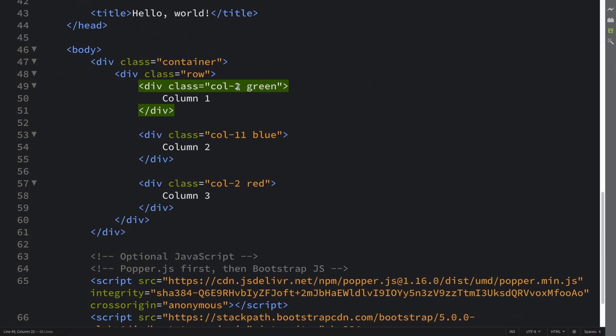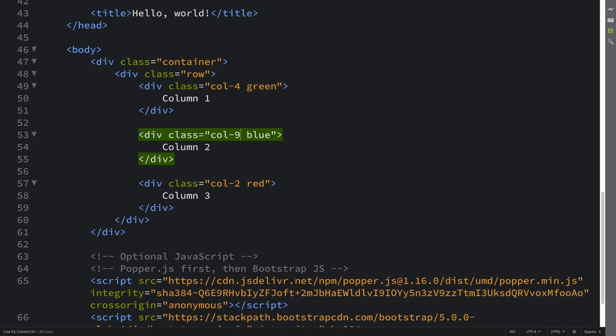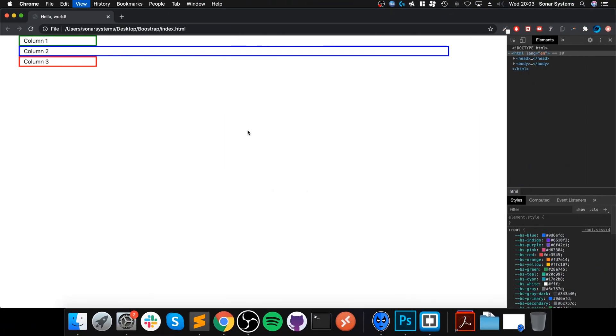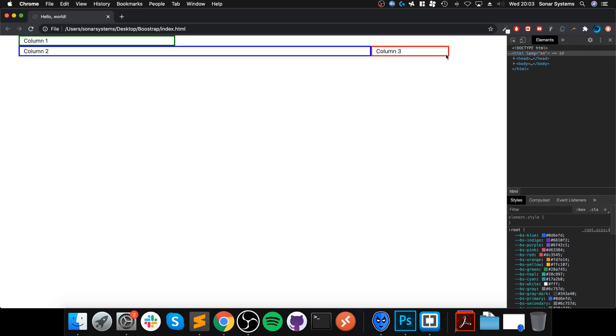But what happens if, let's say I put this up to 4, and I'll put this to 9. So it's still 13. What happens is, this is 4, this is 9, so this can't fit on the remaining 8 grid spaces. We get 9 here, but there's 3 grid spaces left, therefore this column 3, which has 2 grid spaces, can fit there.